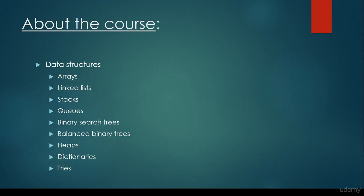Let me tell a few words about what you are going to get from this course. We are going to talk about three main topics: data structures, graph algorithms, and sorting algorithms.